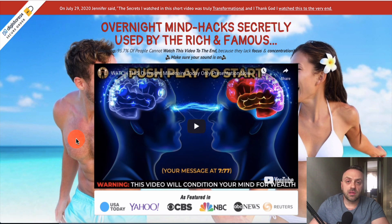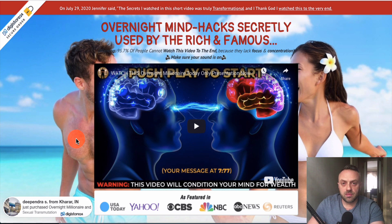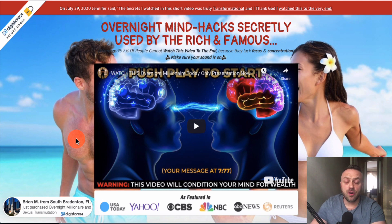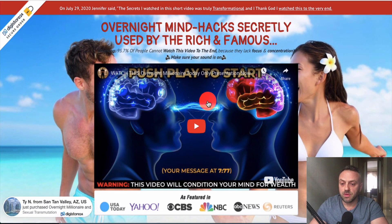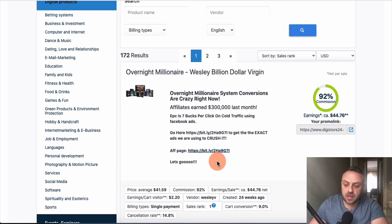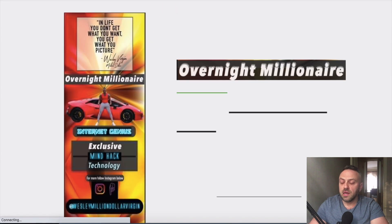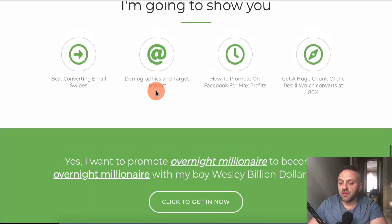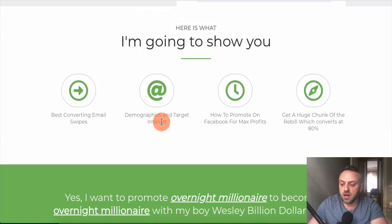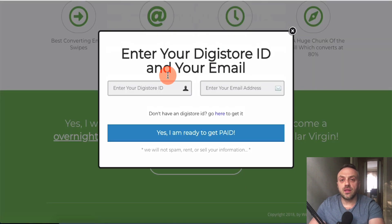There are a couple of things you want to do when evaluating an offer. First, click your affiliate link and check what the landing page looks like — even if this offer is ranked number one, for offers deeper in categories the landing page might be outdated or not converting well. Second, go to the affiliate page to see what's available for affiliates. I'm looking for affiliate resources: best converting email swipes, demographics, target interests, and how to promote on Facebook for maximum profits.